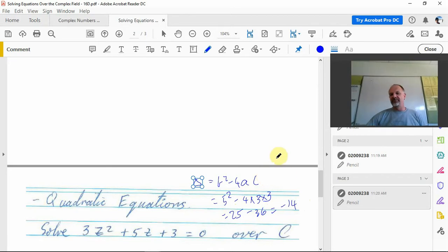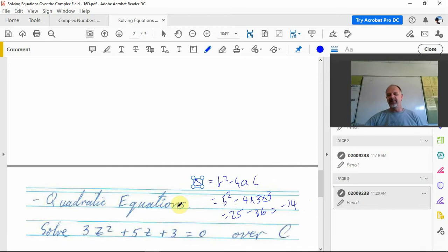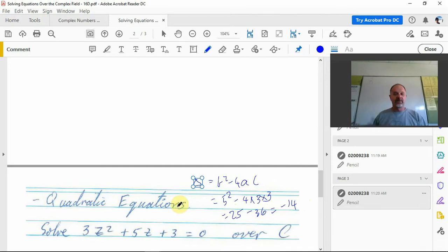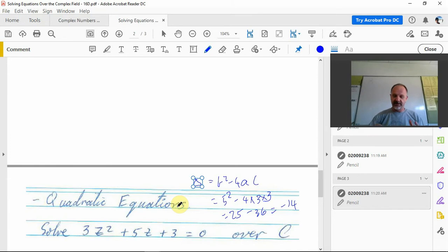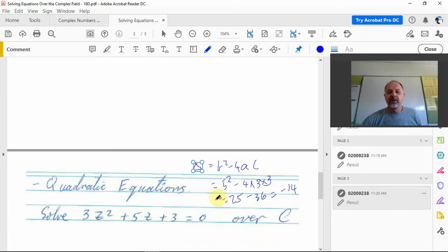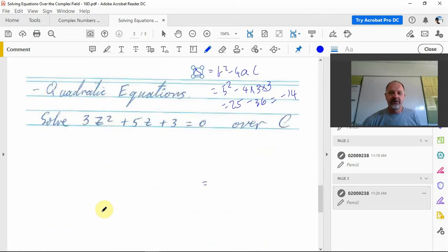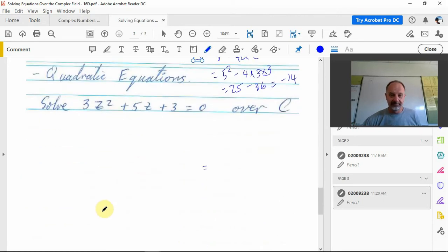In the real number field. So if we were graphing that, that tells us there's no x-intercepts. There's no real number answer, so there's no point in us trying to factorize it.